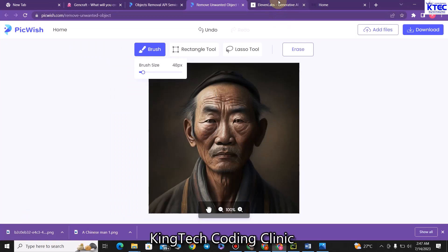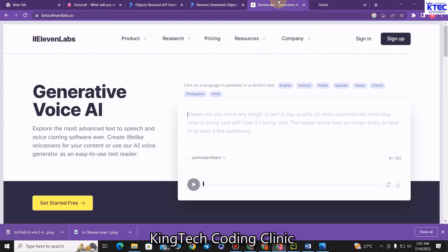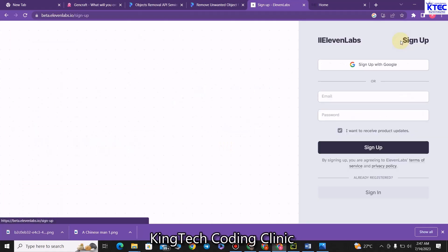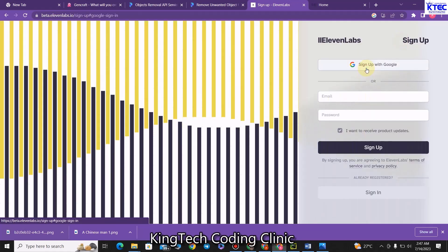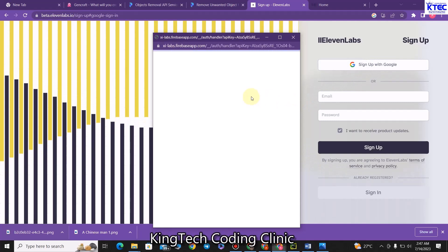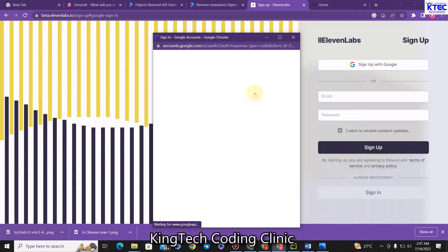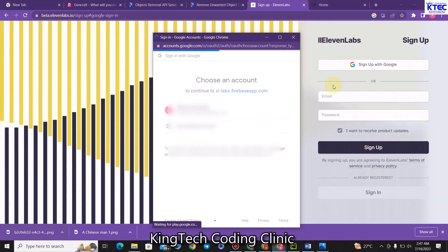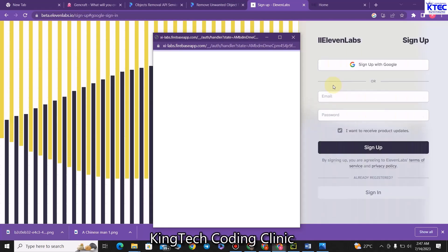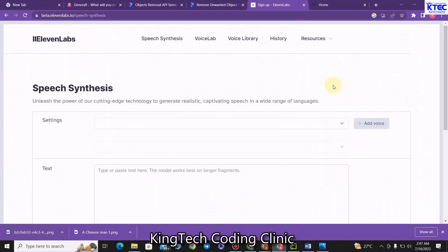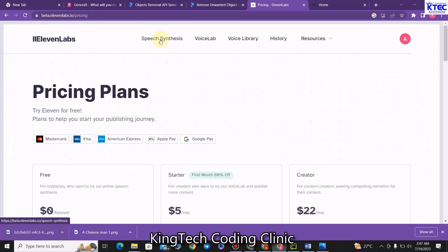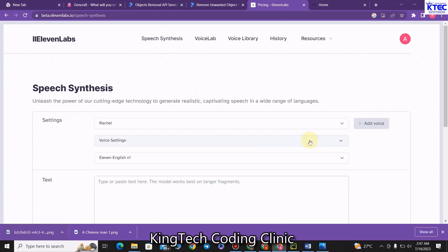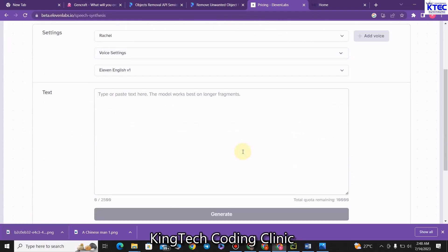This is ElevenLabs. Here you would have to also sign up — click on sign up to continue with Google, choose your account email address as usual. These are all free tools that we are using. Once on ElevenLabs, you click on speech synthesis. From here, we are going to convert our text that we want the avatar to read into speech.